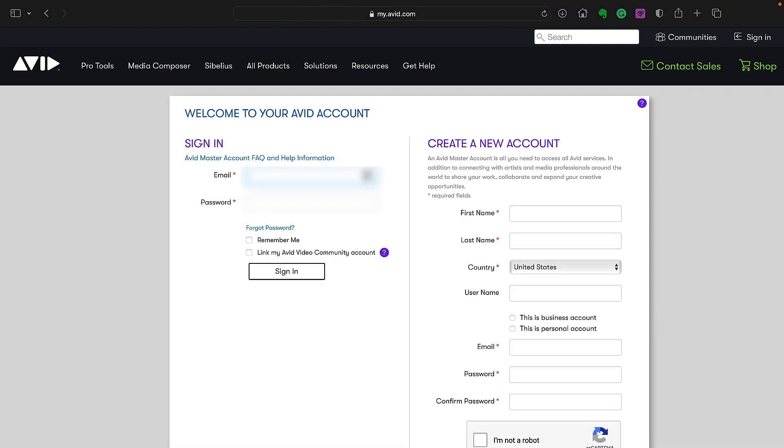If you purchase Media Composer through the online store, you can login to the account you created during the purchase process.